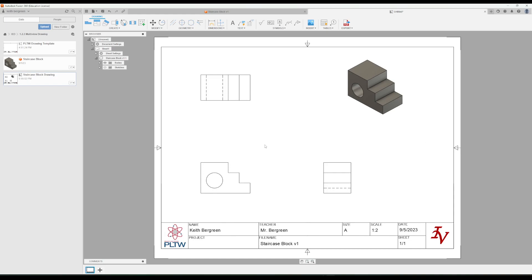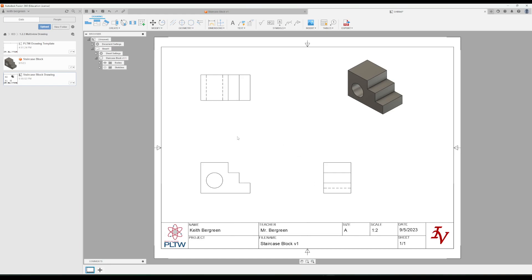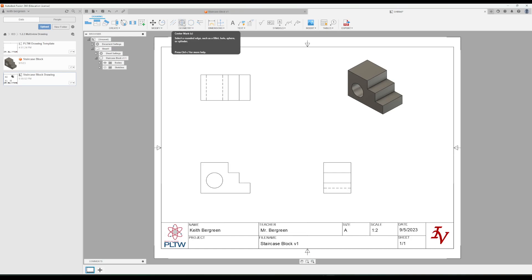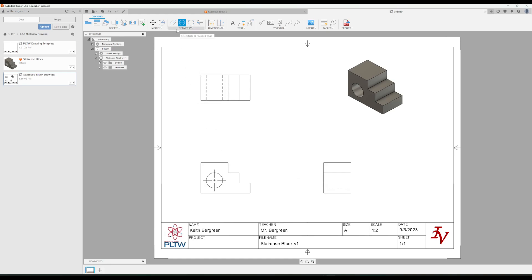The other thing that we need to add to this is you'll notice our design includes a hole. So this hole right here, and we can see the hidden lines for the hole there, we need to add a center mark for the hole as well as center lines. So I'm going to do the center mark first. In this geometry section, you have a center mark tool, so click that. And then we're just going to come down here and click on the hole, and it's going to add our center mark for us.